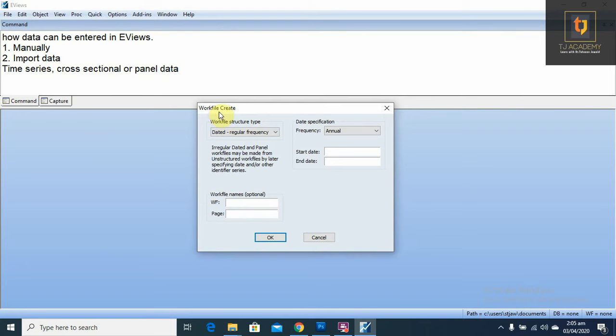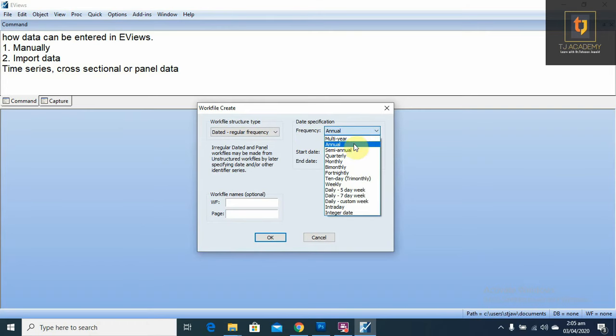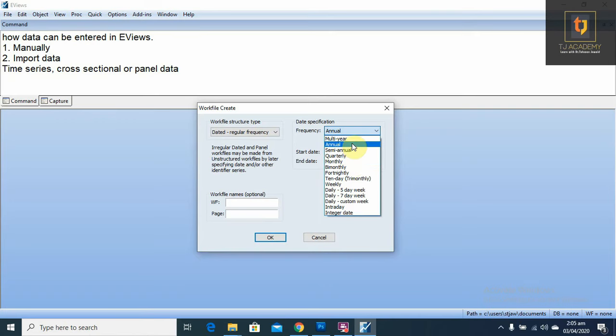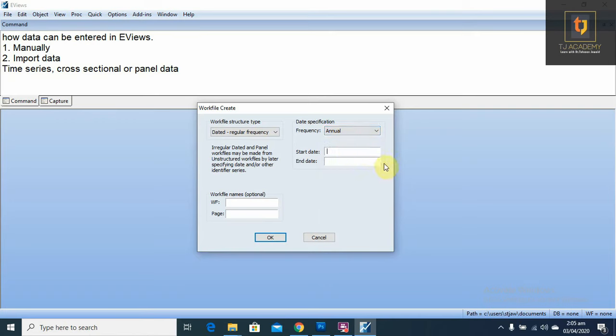For time series data, first we select the frequency. Means data is annual, semi-annual, quarterly, monthly, or any other option. Here we select annual. In start date, we have to write the first year of the data, for example 2000, and the end date is 2015. Press ok.